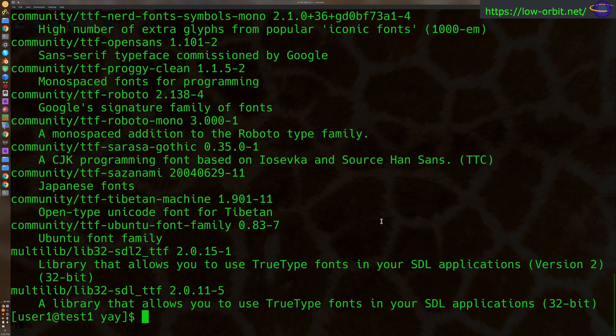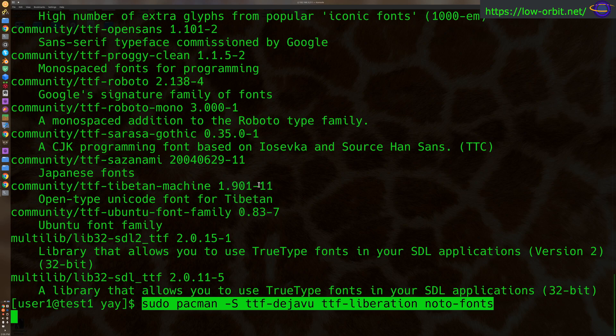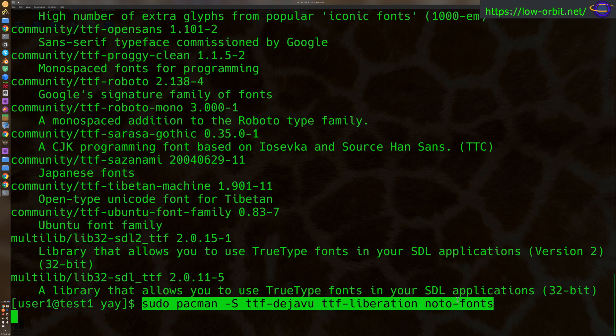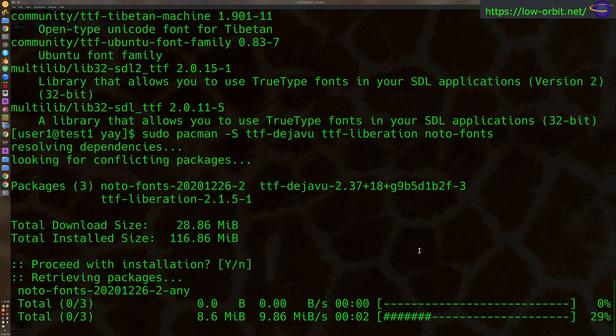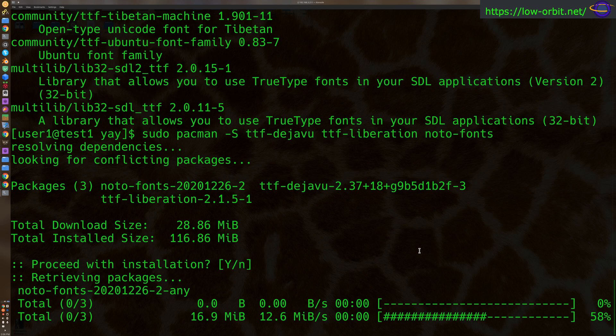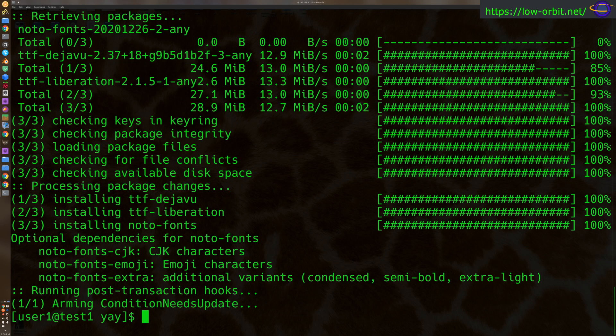Now to install fonts, we could do something like this. We can just use pacman and specify the different font packages we want, like say if we want TTF DejaVu or TTF Liberation or Noto fonts. Let's install all of those, right? And that's as easy as it is, we're basically just installing packages.